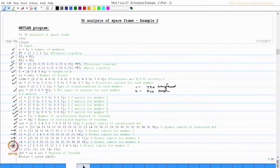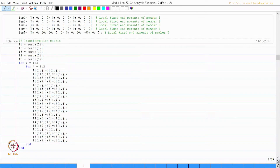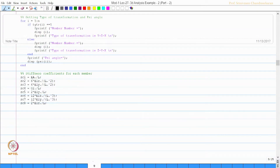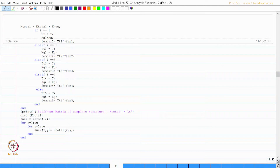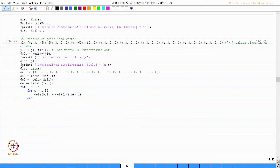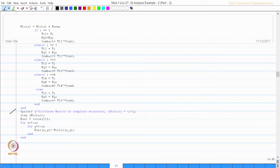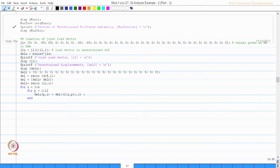We worked out the total stiffness matrix, found the transformation matrix for each member, entered the type of transformation, found the stiffness coefficients, and computed the local stiffness matrix for each member. Then the global stiffness is found as K_global = T-transpose × K_local × T. We assemble these to get the total stiffness matrix, from which we extract the unrestrained stiffness matrix K_UU and compute K_UU inverse.